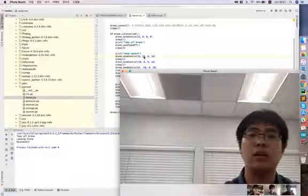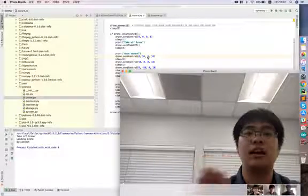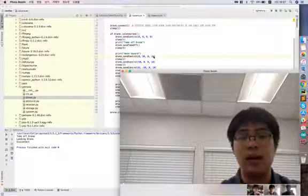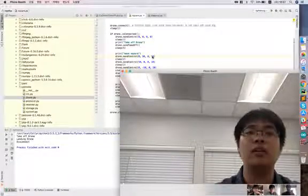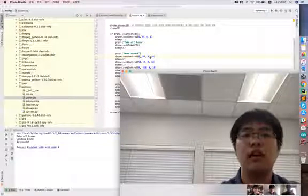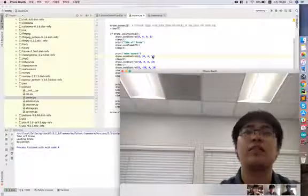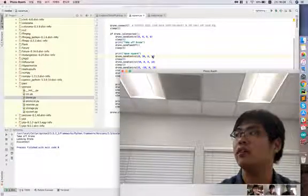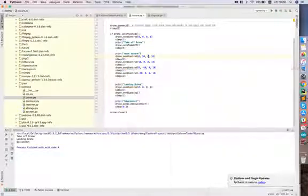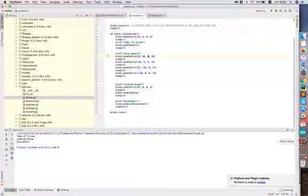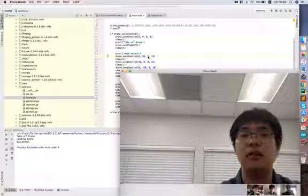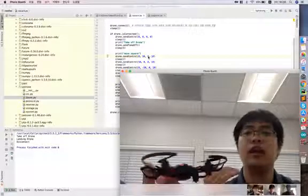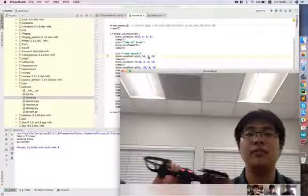And yaw is turn left or right, and the last one, throttle, is going up or down. Throttle, a plus value is going up, minus value is going down. The yaw plus value is turn right and minus value is turn left.